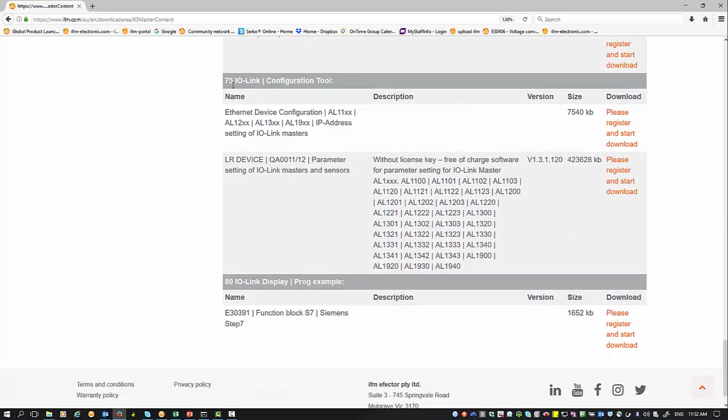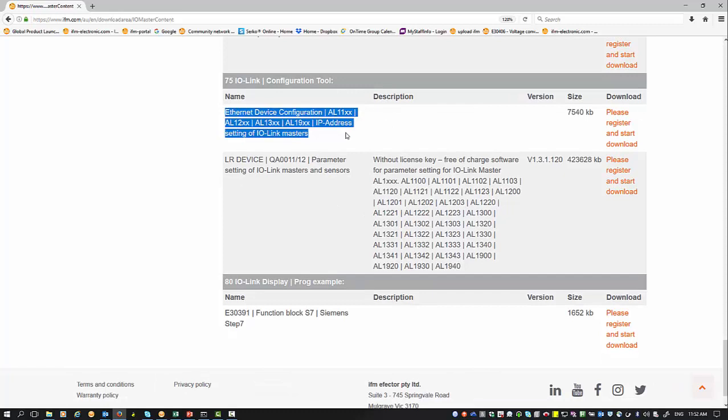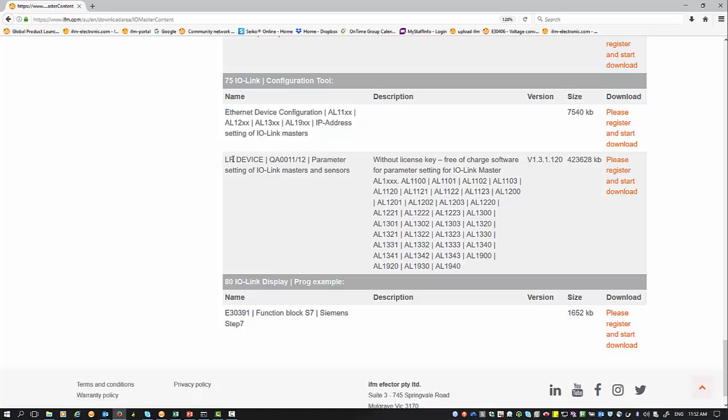There are two ways to do it. We have an Ethernet device configurator which you can download, and that's an easy way to find any PROFINET or Ethernet IP device available. The other one is our parameter software called LR device.